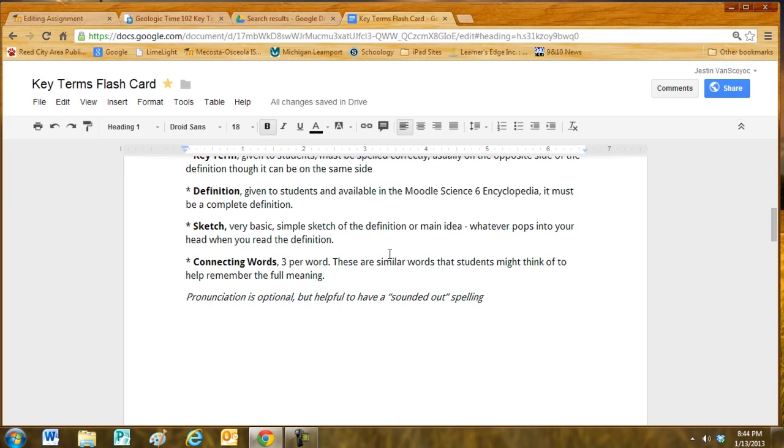A sketch. This is up to the student. A very basic, simple sketch of the definition or the main idea. Whatever pops into your head when you read the definition.